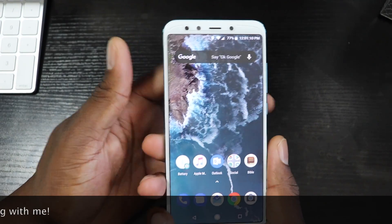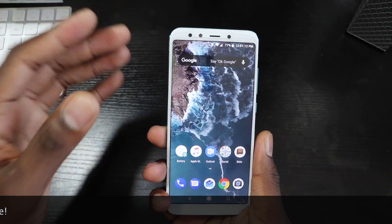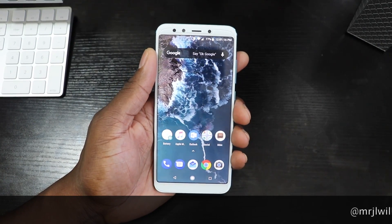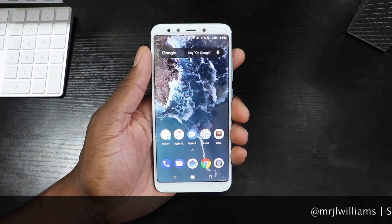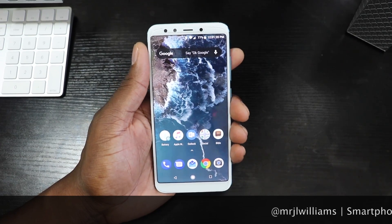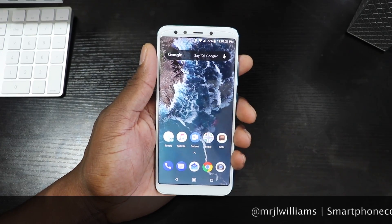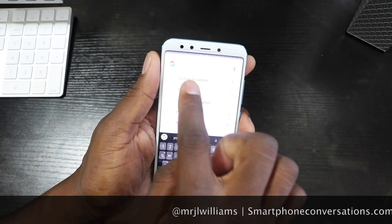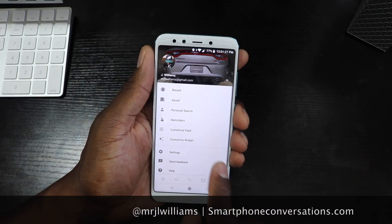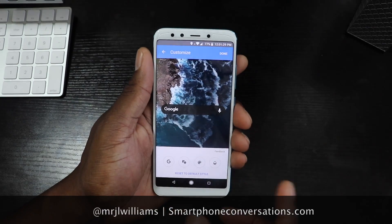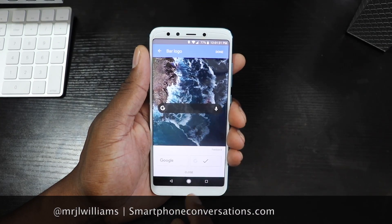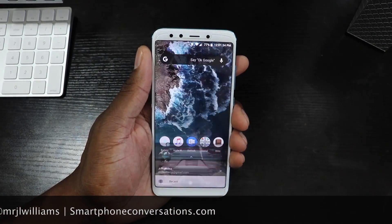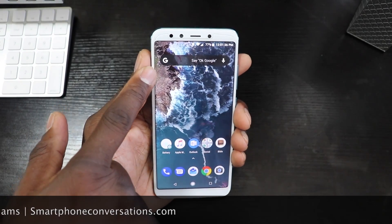Quick video on how to customize your Google search bar. So many people have asked me that, and I've just been forgetting to do the video. This is how you do it — very simple. Touch up there, touch up there again, go down here, hit Customize Widget, and boom, here we are. Just remember to hit Done so the changes can take effect.